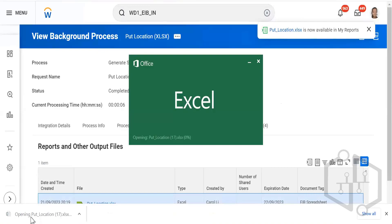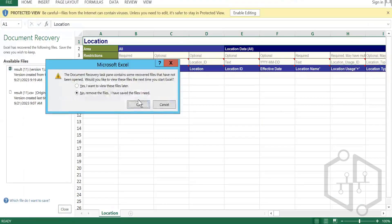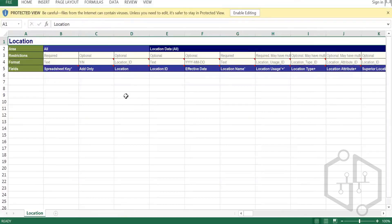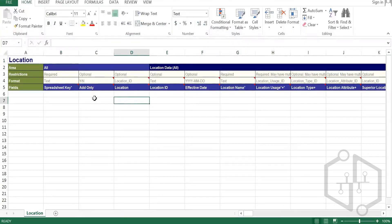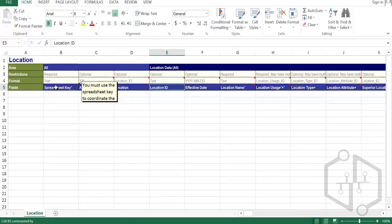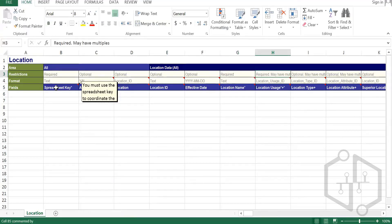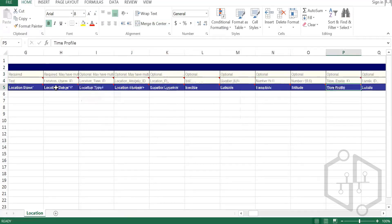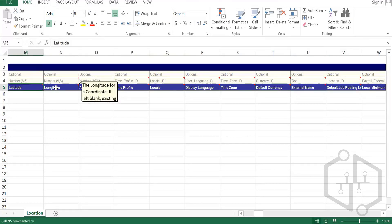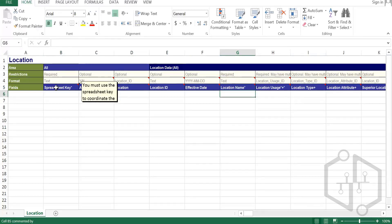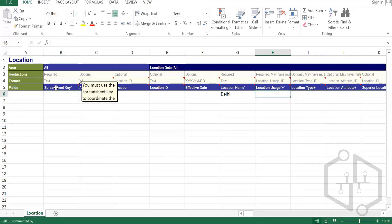Here it is — put location. You can see it is more like a template. The template has column names. If you have gone through the functional training, you can see this field: location name — required; location usage — required. There are multiple values. Whatever things are required you will see that, and whatever things are not required you will also see that.